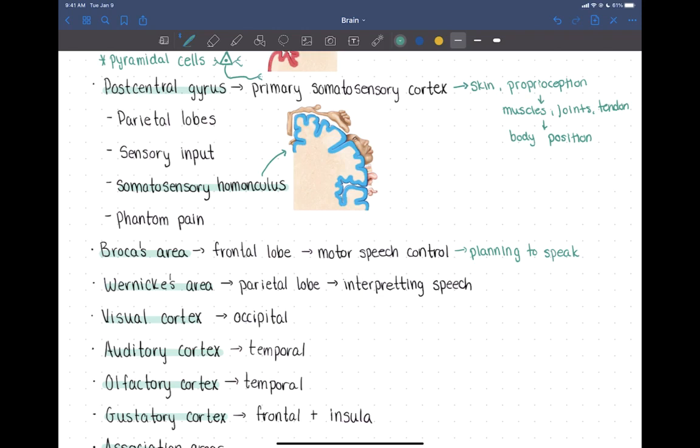There is also Wernicke's area, located in the parietal lobe. This is more of a sensory integration area where you're hearing and interpreting speech — understanding what those sounds and words mean. That's the Wernicke's area.